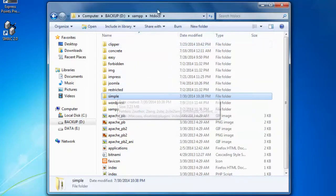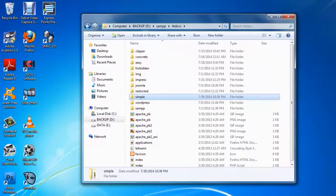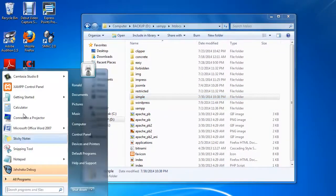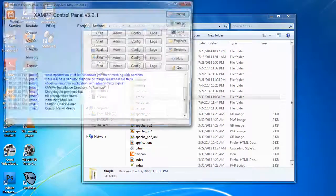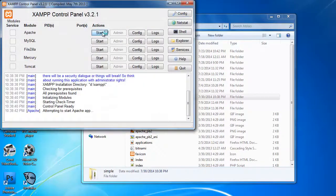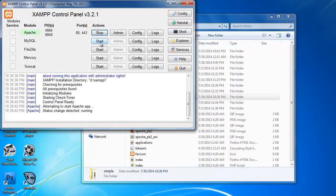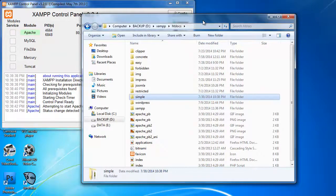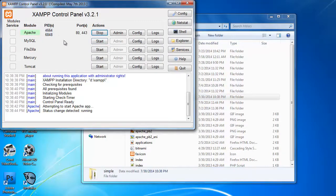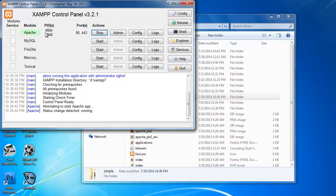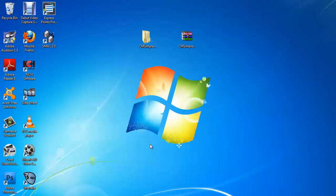So now that this simple folder is in our htdocs which is the server, let us start XAMPP control panel here. Then I'm simply going to start Apache. Now CMSimple is a great CMS which does not require a database, so I'm not going to start my MySQL database. I'm only going to start Apache which is the web server. Now from here I'm going to access our CMS.